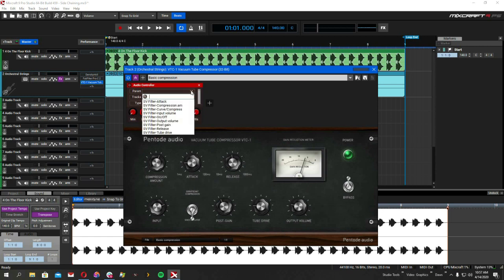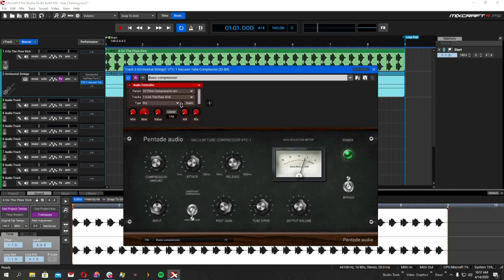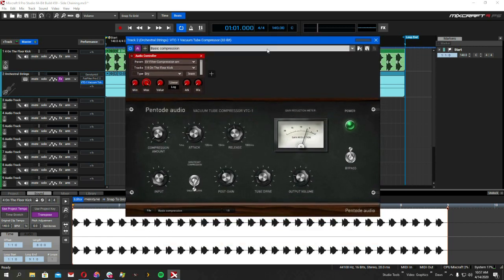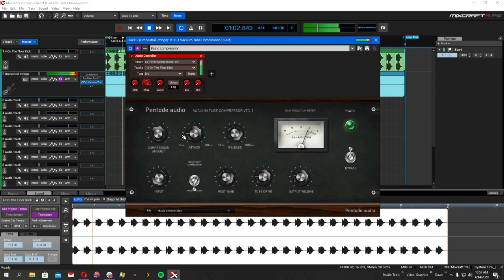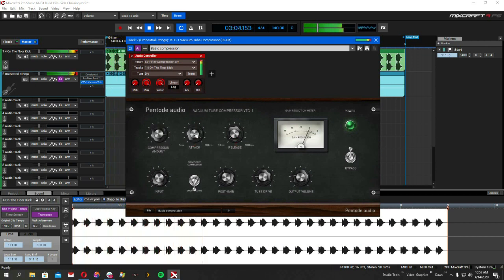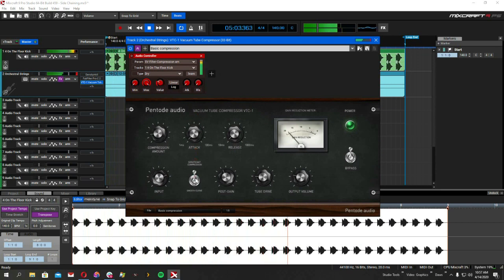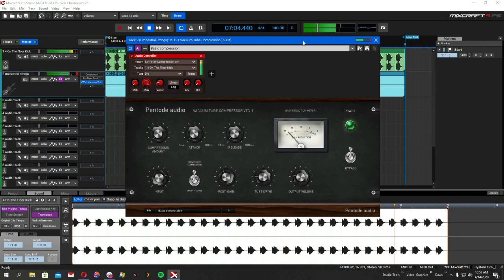And I'm going to have it control the parameter compression amount, which I'm going to call that threshold since there isn't an actual threshold on this compressor. And then I'm just going to play with it and try to get it to pulse like that. There you go.